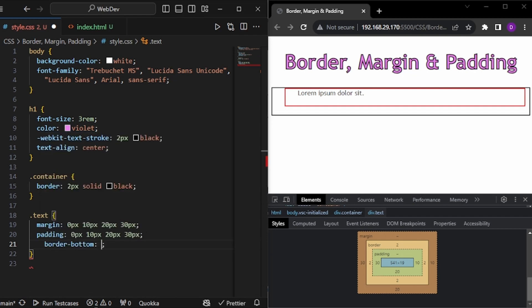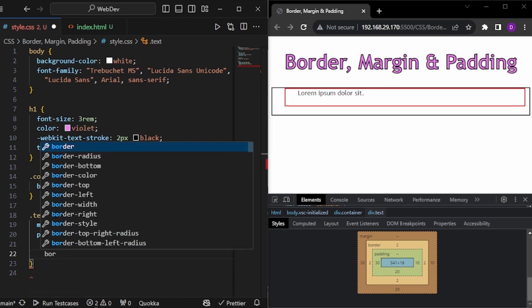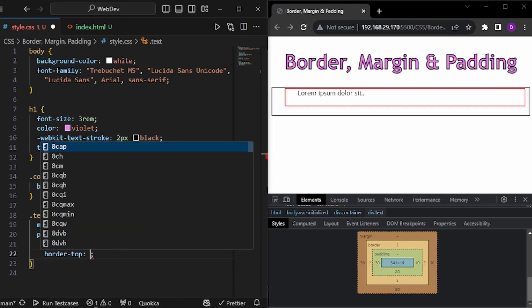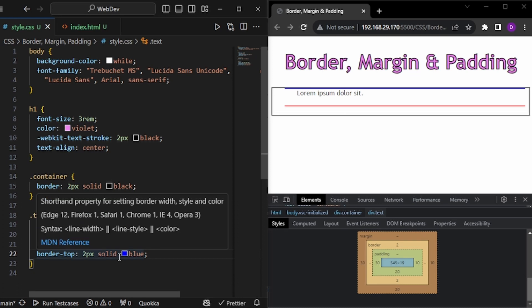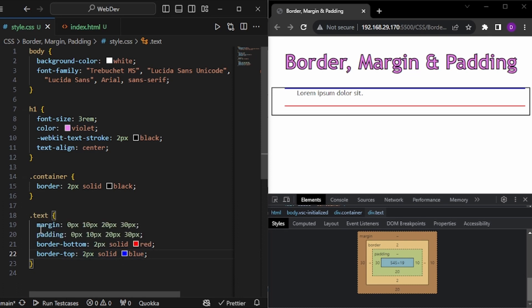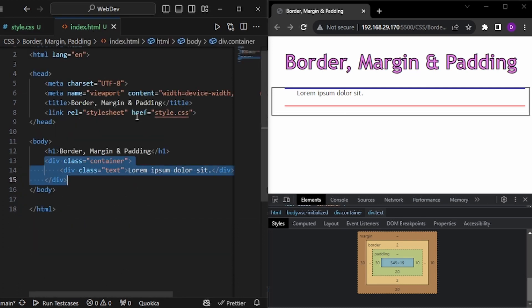Let's say border bottom 2px solid red. And then let's write border top 2px solid blue. Now these borders will work in two different directions. So that is how we are differentiating between border, margin and padding.